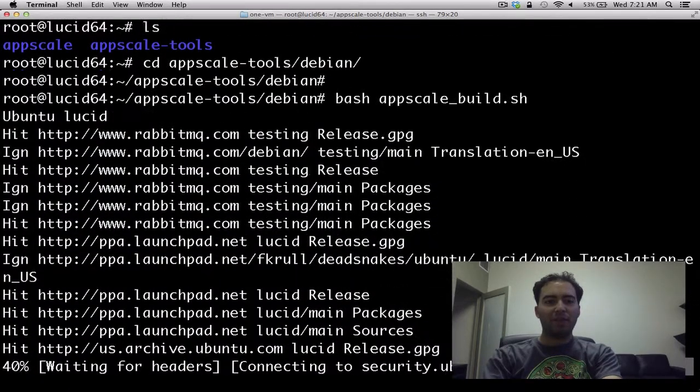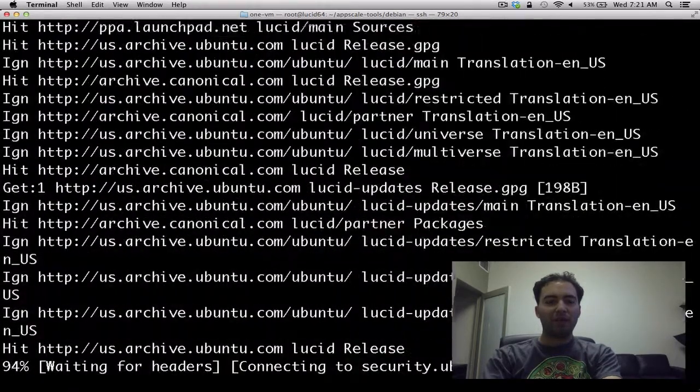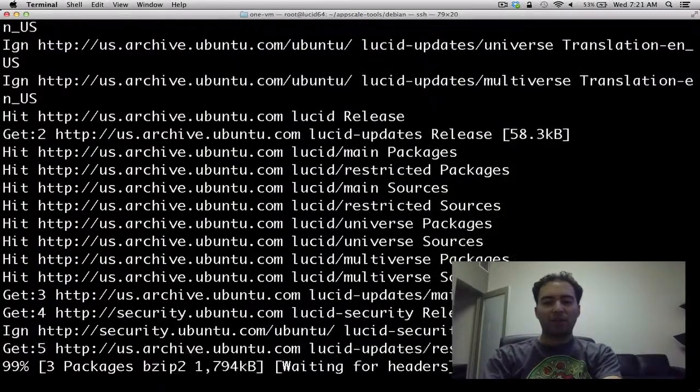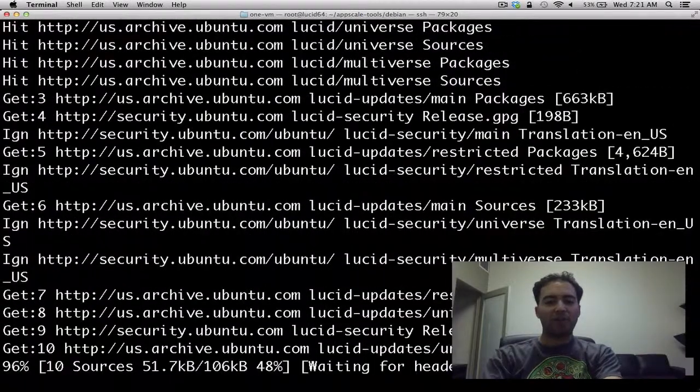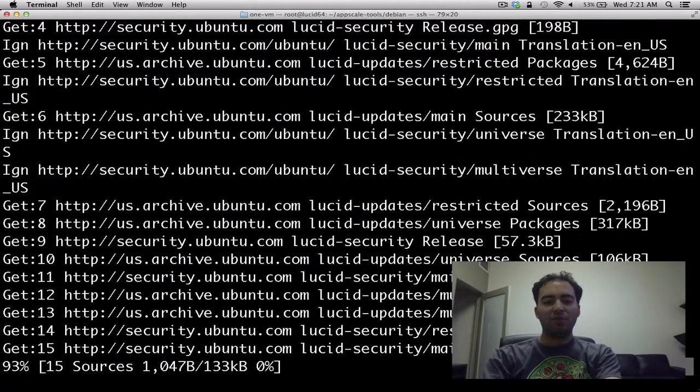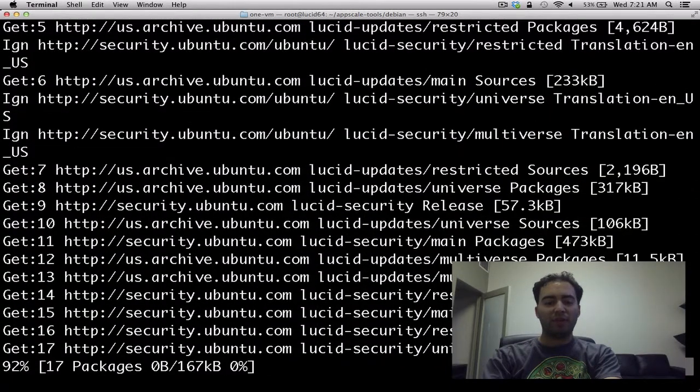So once again, this updates our mirrors, our Ubuntu mirrors, and it'll install any extra packages that we need to talk to EC2, Eucalyptus, and so on.